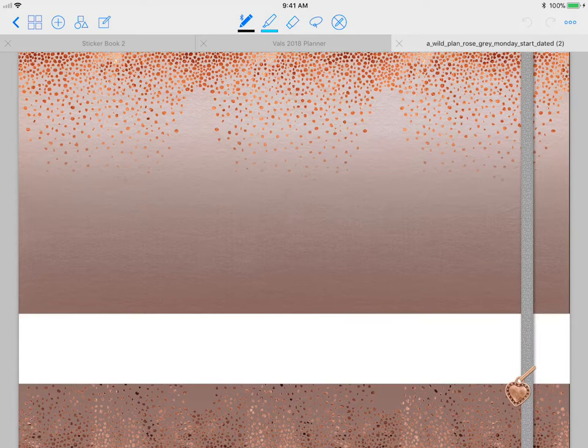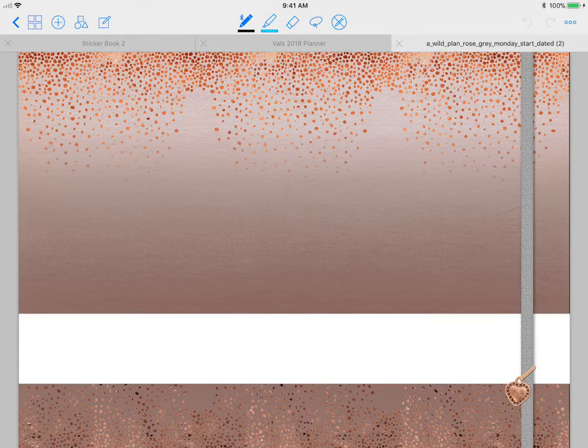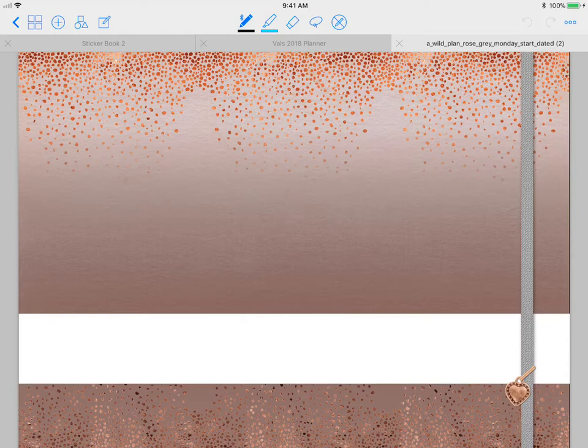It's by Tina Phillips, her shop name is A Wild Plan, and this is her twist and shout version. It's the rose gold and gray. It's beautiful, as you can see. She put a lot of work into this. This one I have is a Monday start.